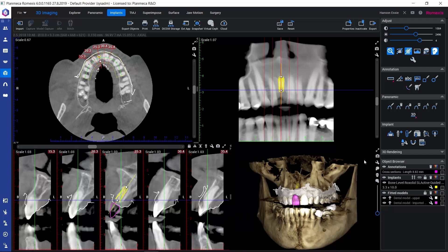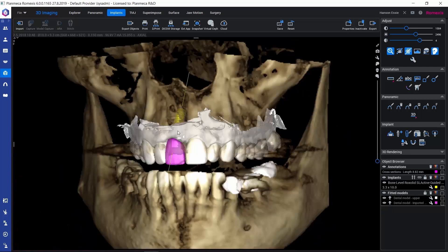We could also reposition the implant using this 3D rendered view. If we select the implant in the object browser, or if it was active already, we could keep our Control and Shift buttons down on the keyboard and grab the implant with our left mouse button and move it around. Also, by keeping Control and Shift down on the keyboard and using our right mouse button, we could rotate the implant. So it would be possible to reposition the implant also here in the 3D rendered view.